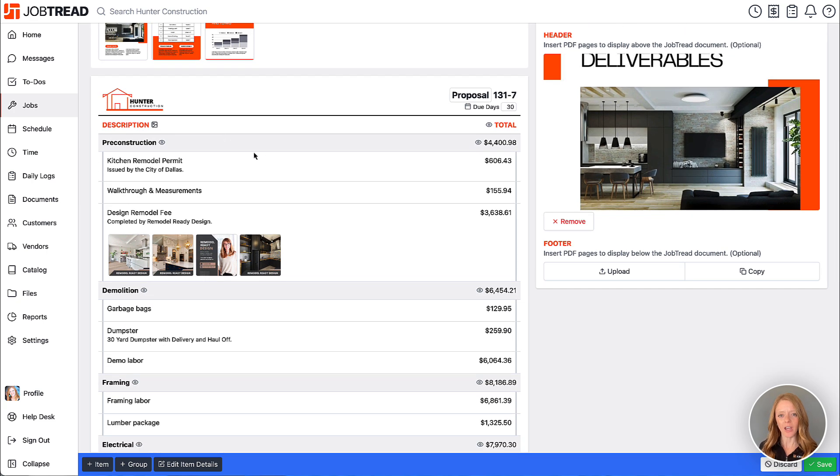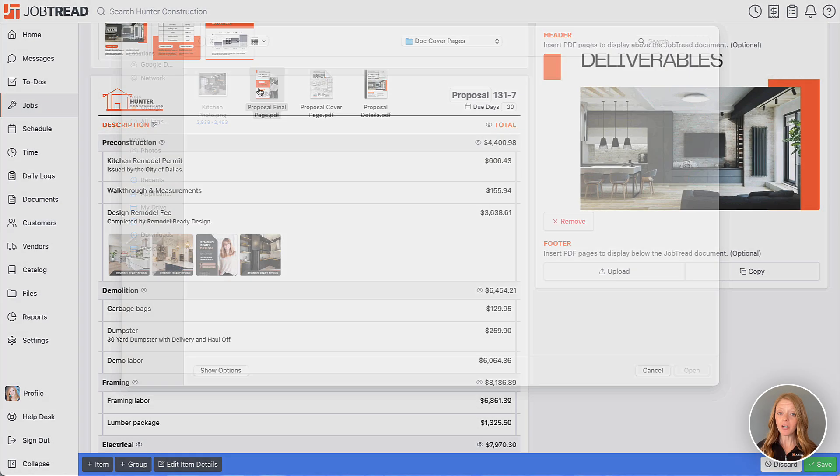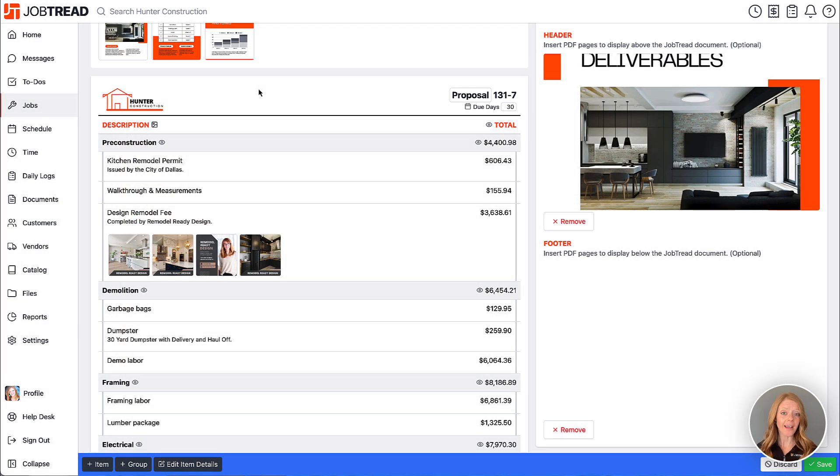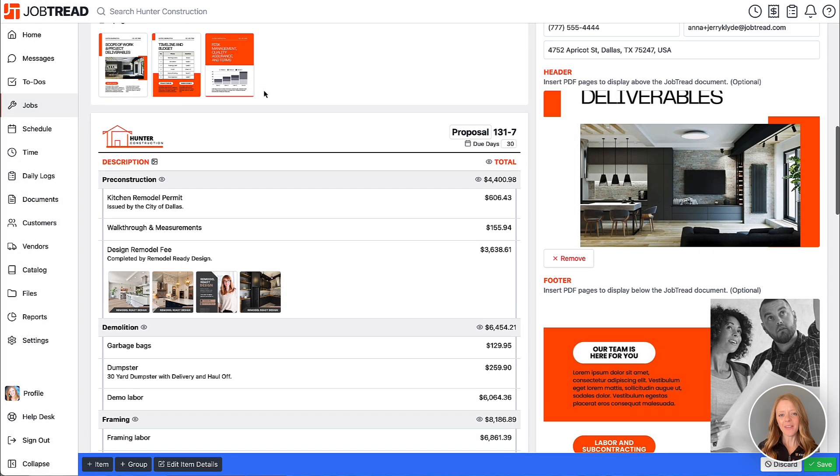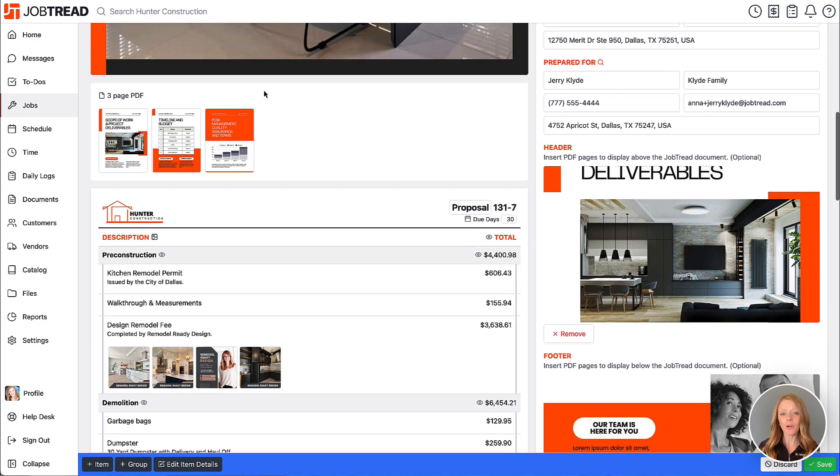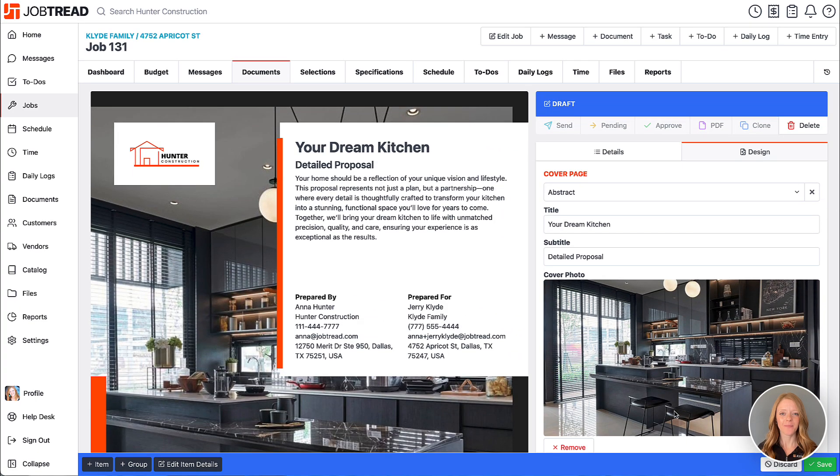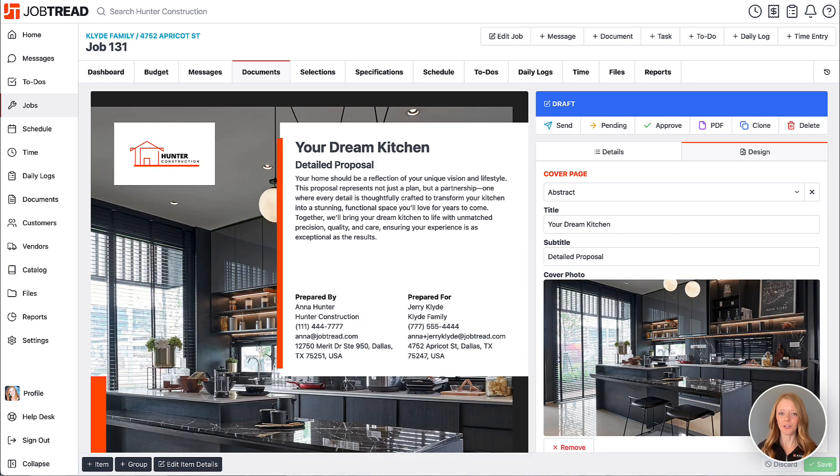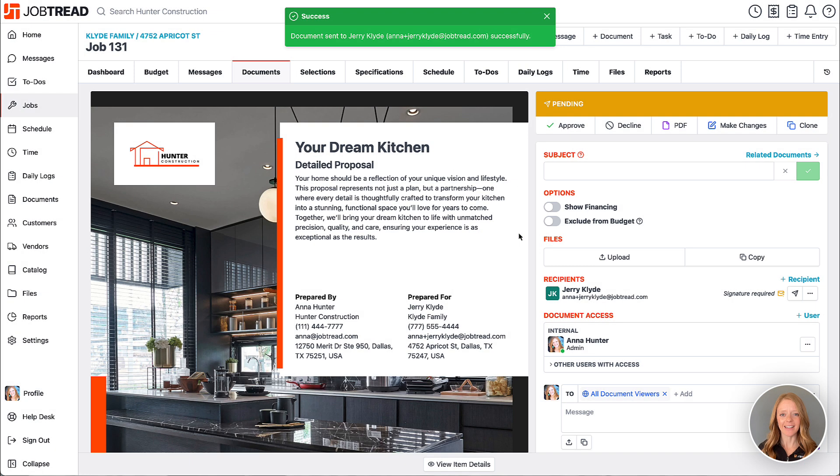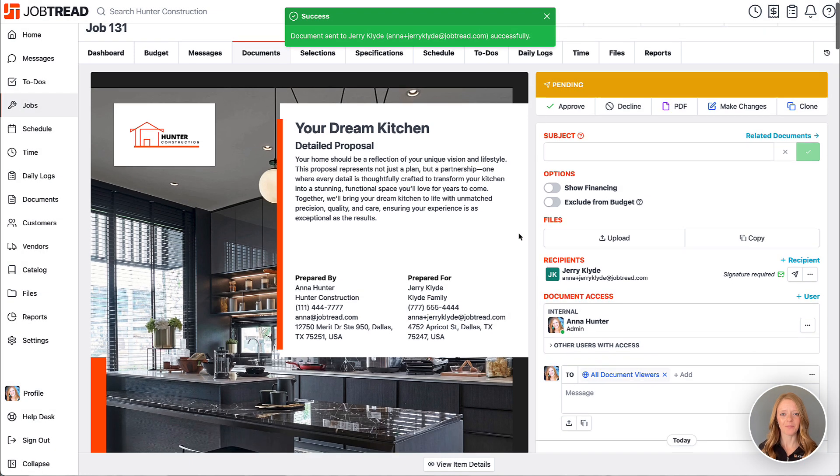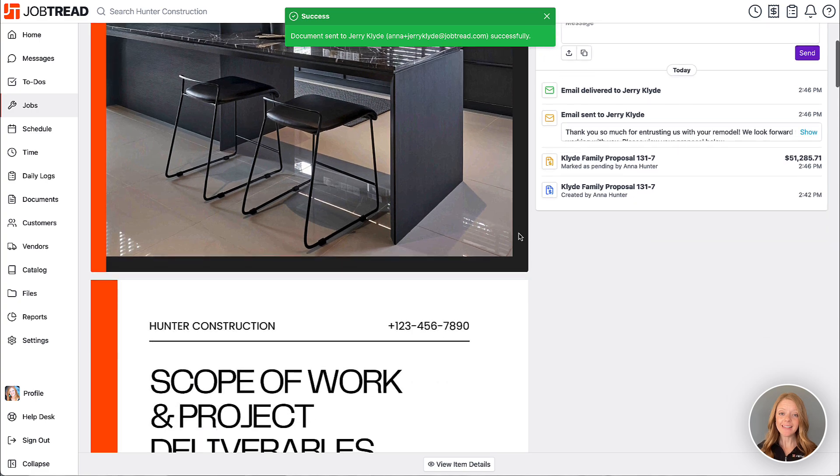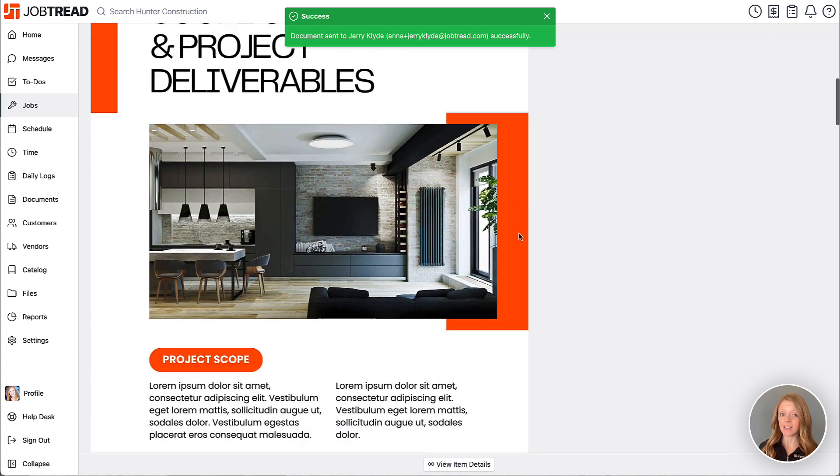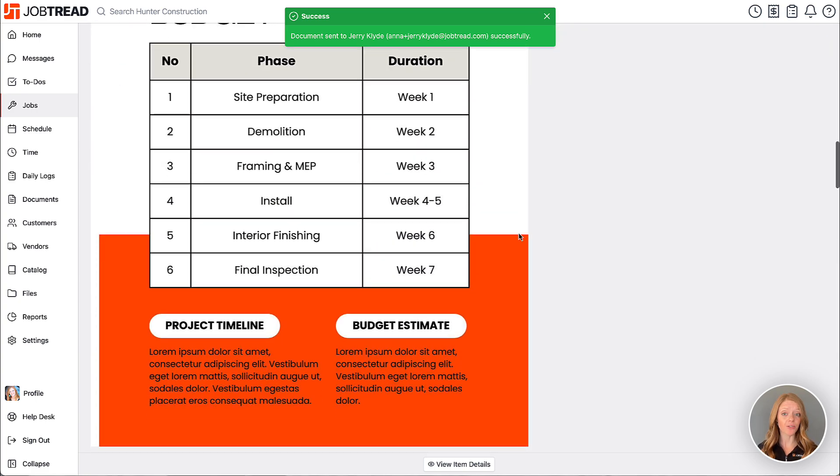Now you also have the option to insert PDF pages into the footer at the end of the document. So I'm gonna upload a final page here and then once we're ready we're going to send it off. All right you'll choose your recipients, choose if you want a signature or not, and then you'll go ahead and hit send. And then this gives us the chance to preview the document from their point of view.